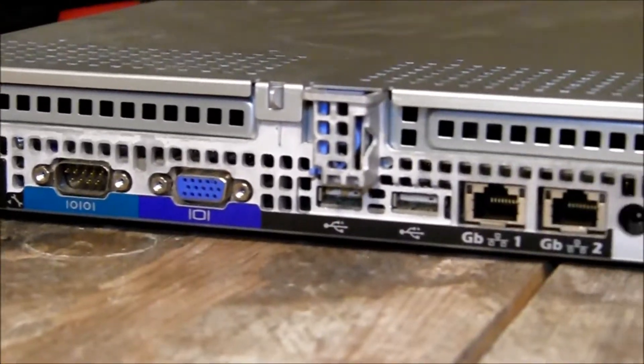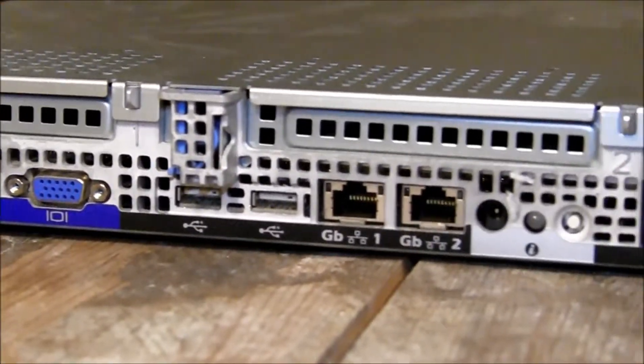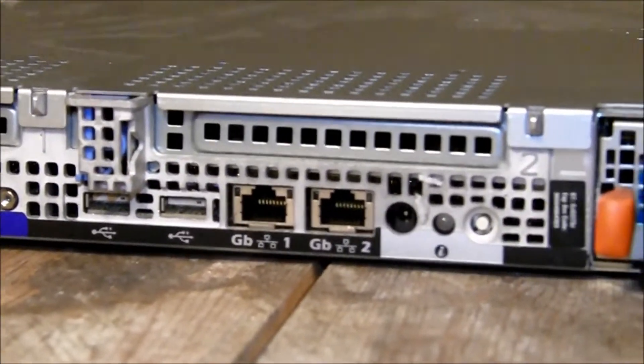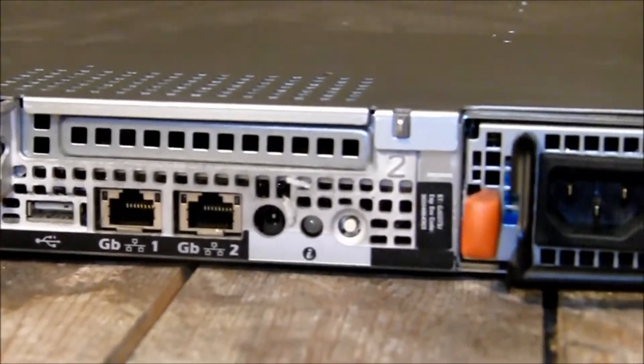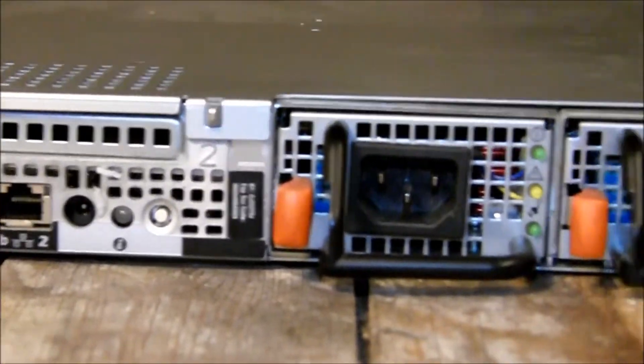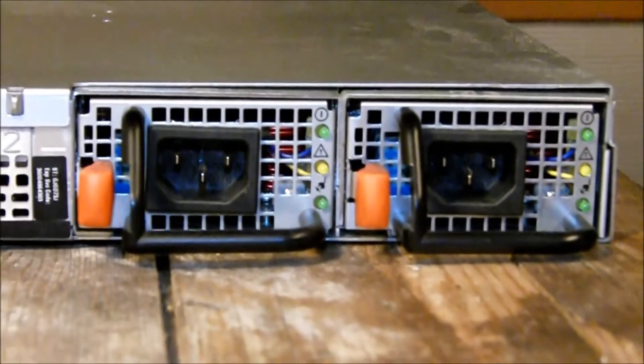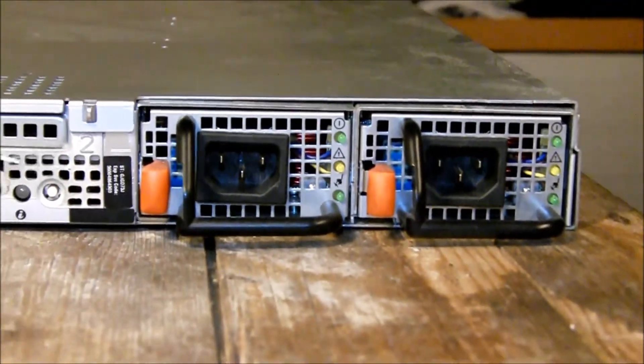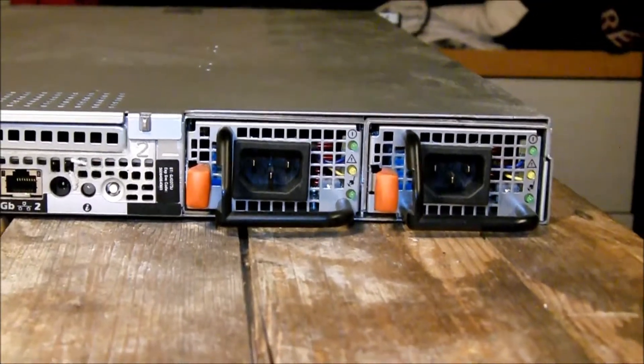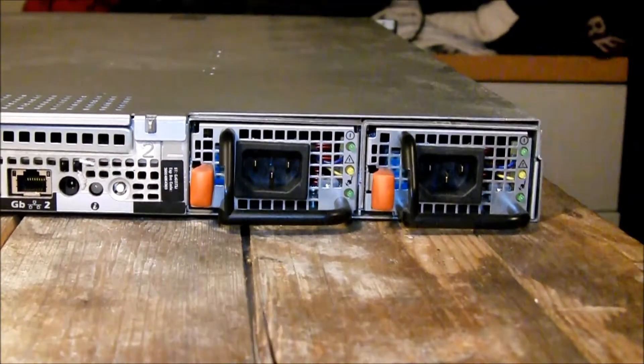On the rear you have a COM port, VGA, two USB, two Gigabit LAN, an information LED and two redundant power supplies.